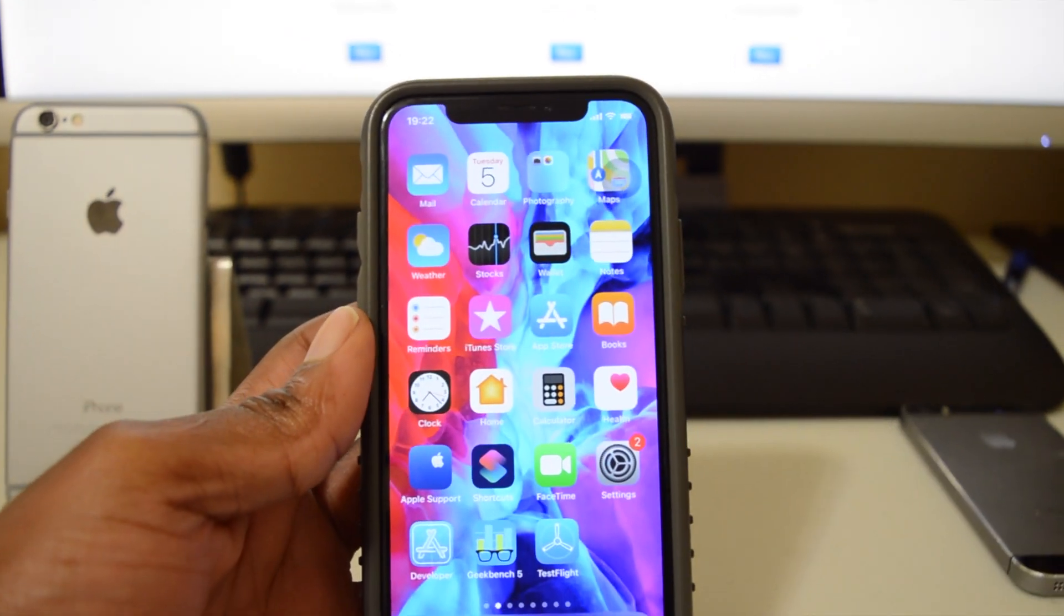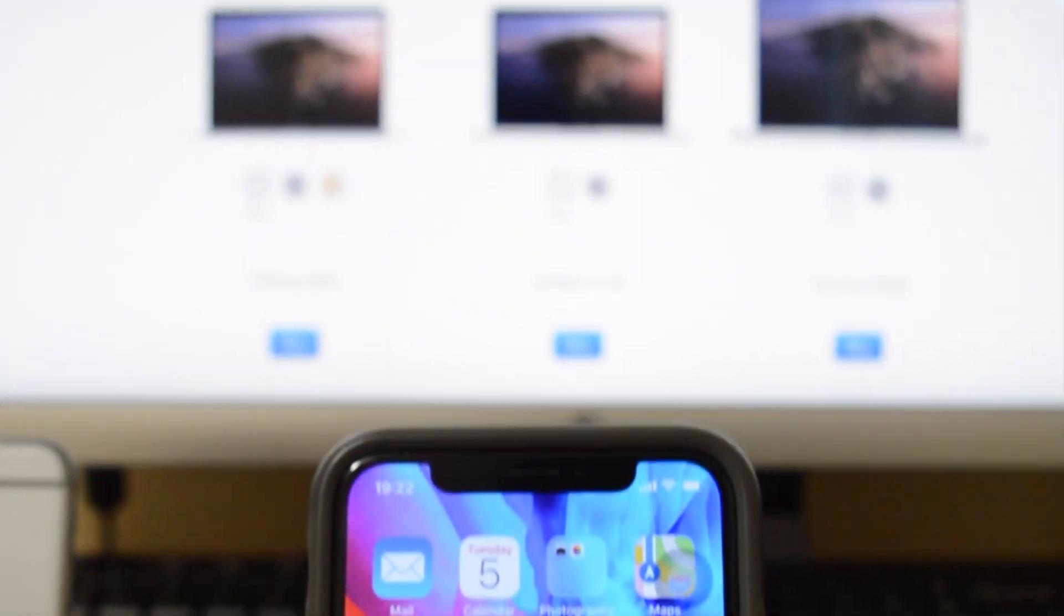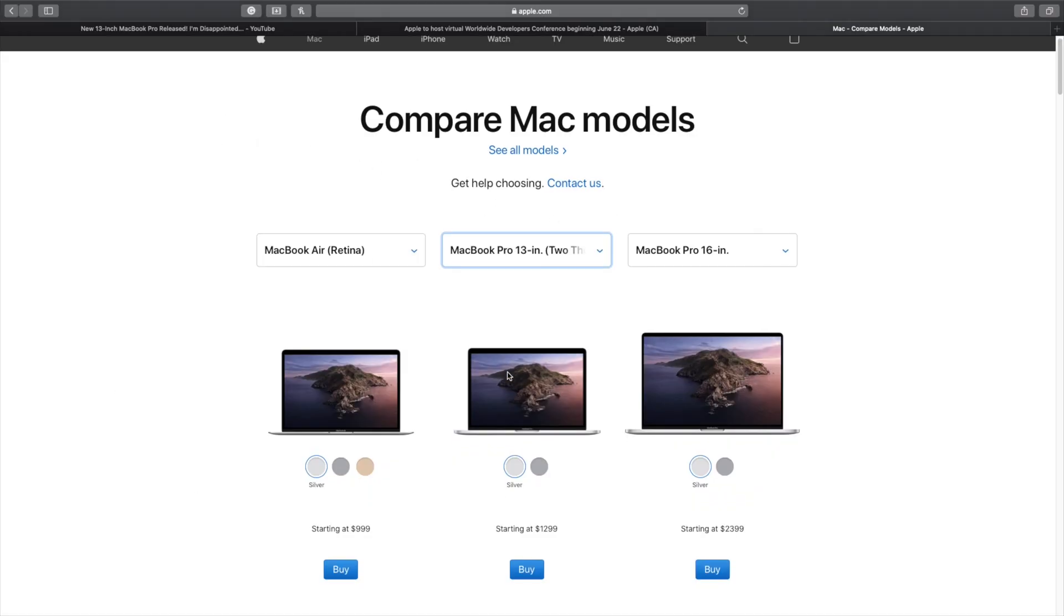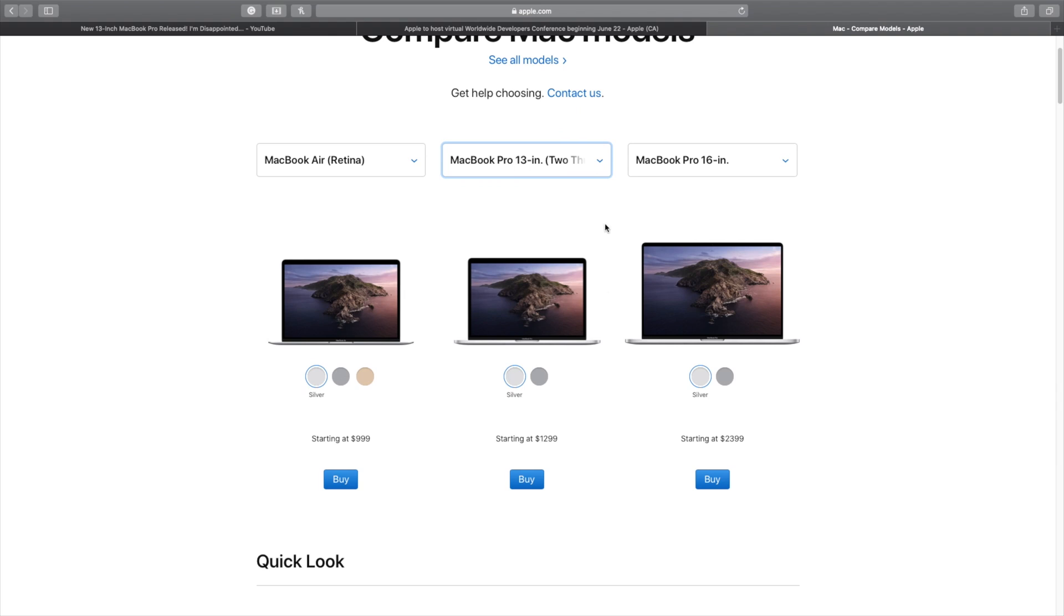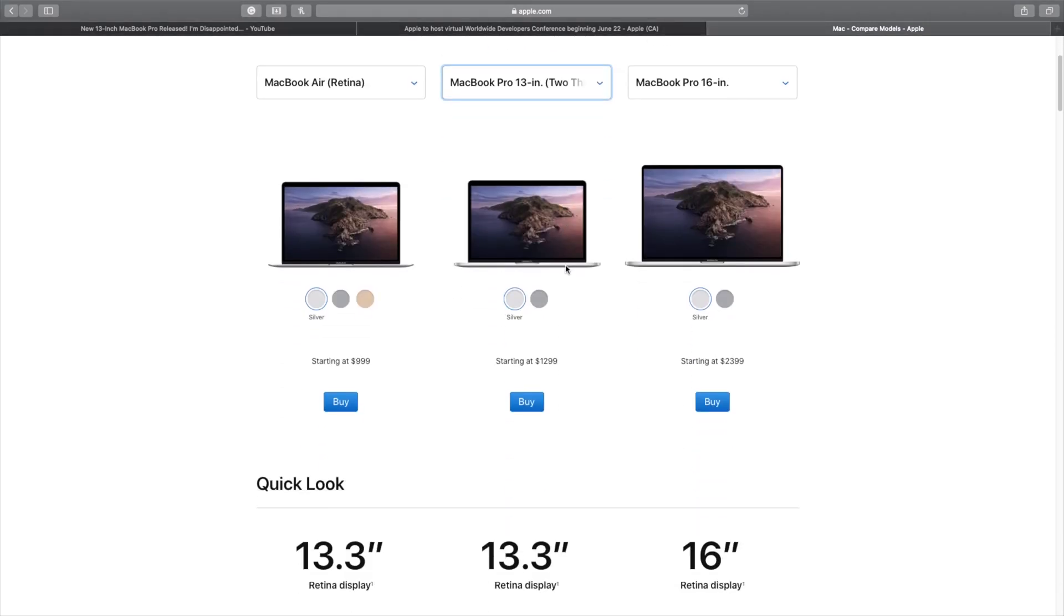If we were to look onto the Apple website that I have here on my screen, this is just a few Mac models that I was comparing. There's a new 13-inch MacBook Pro that has been released. I'm sure you know that by now, and I'm just comparing to see whether it makes sense to have it. A new video will be dropping soon on that.